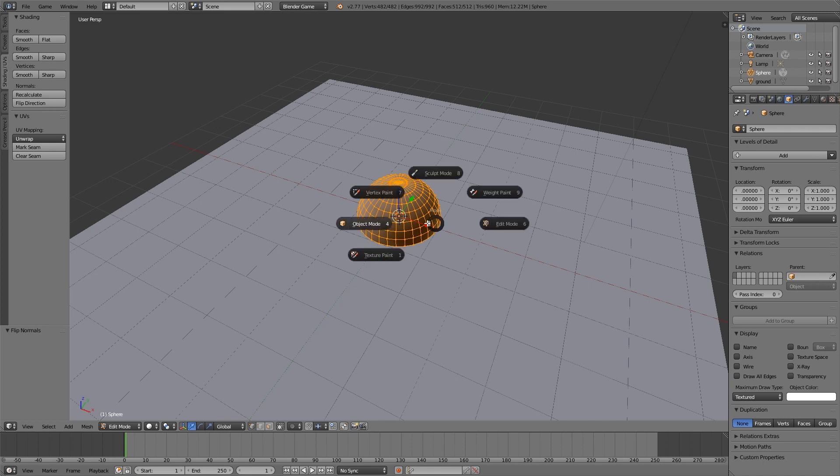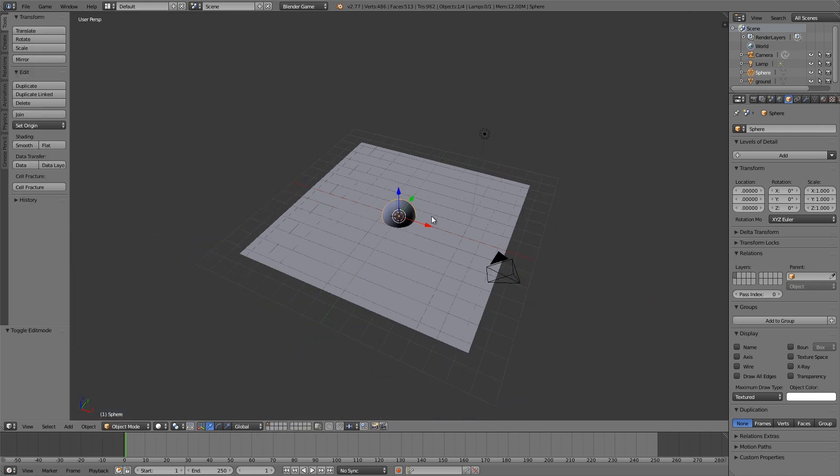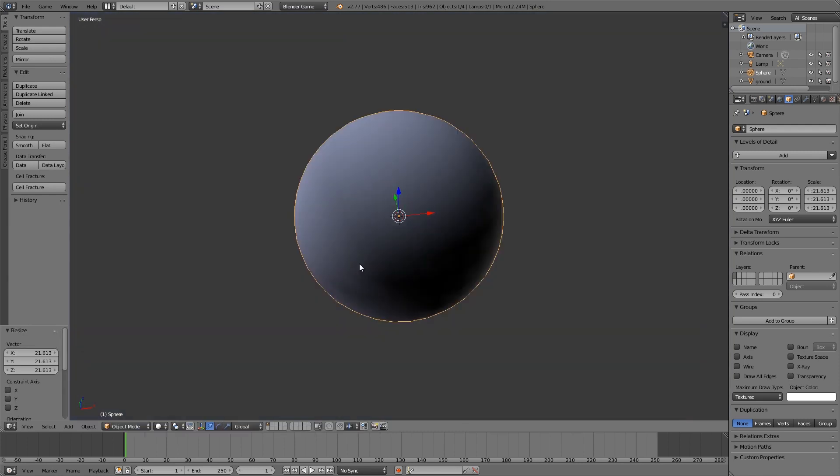Then I'm going to press Tab and go back to object mode, and then I'm going to press S and make it really large.